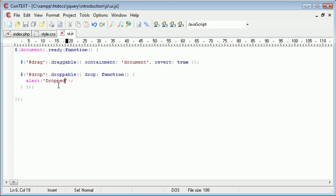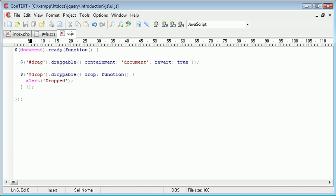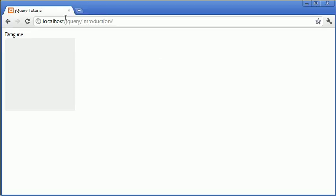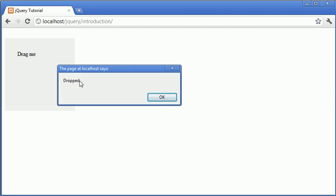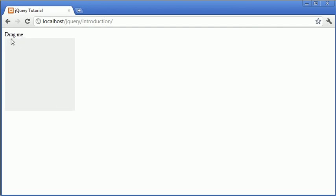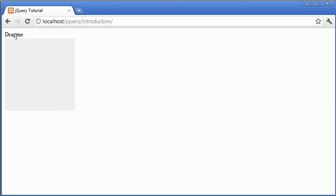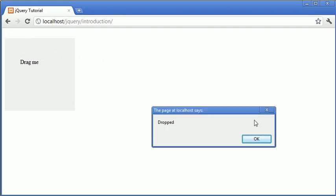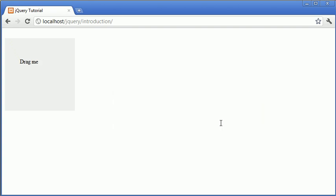So now what's going to happen is when we drop something onto this div we run whatever's in this function which is an alert box saying dropped. So now if we refresh the page and drag that and drop there, you can see that we get a dialog box saying dropped. So we've now successfully created an event onto our droppable div, if we drop it anywhere else it doesn't work, just onto this div we get an alert box saying dropped.